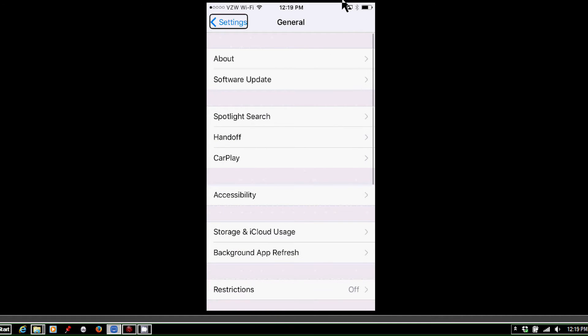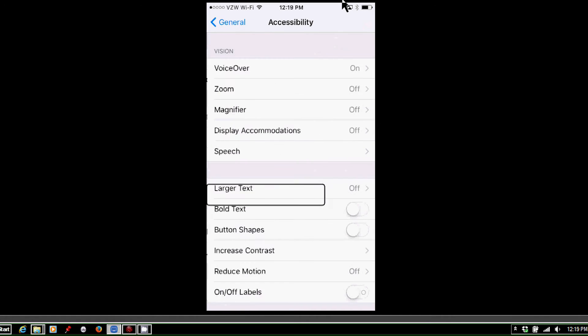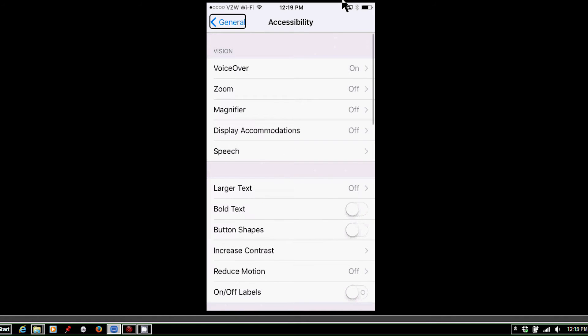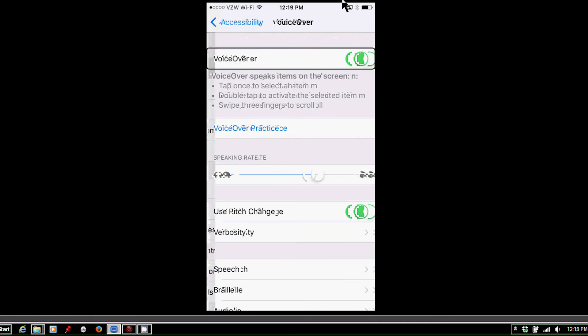I now want to find Accessibility, so I'm going to run my finger down the screen or swipe right. And double tap. And we're going to find VoiceOver, so I know that that's near the top of the screen. Double tap.